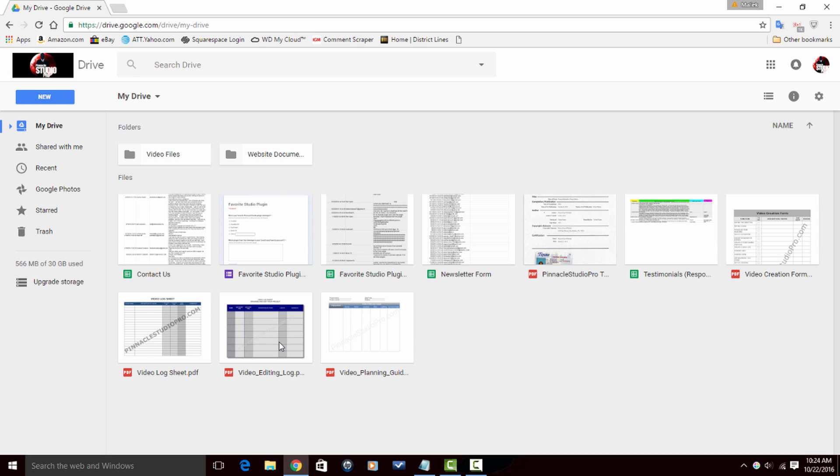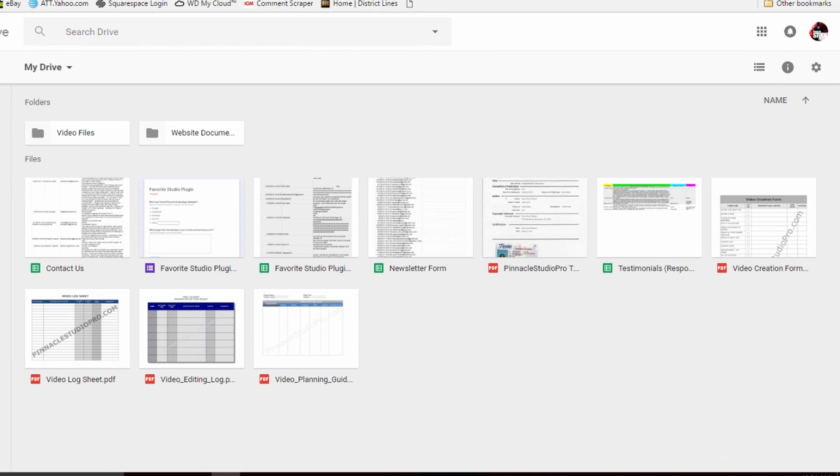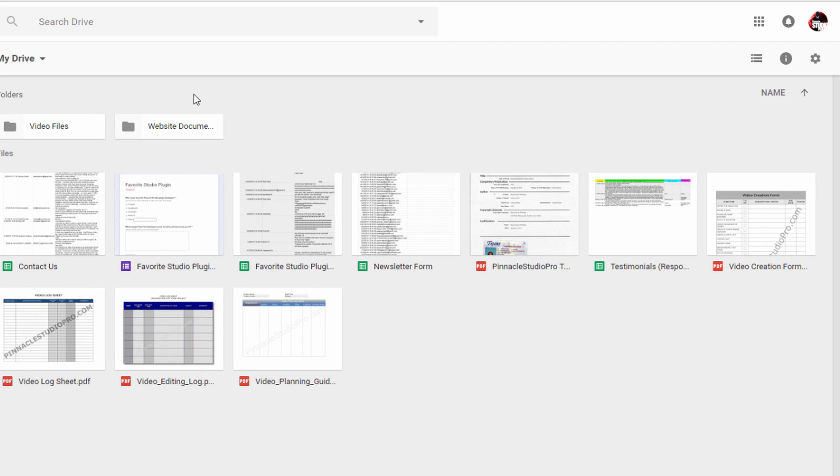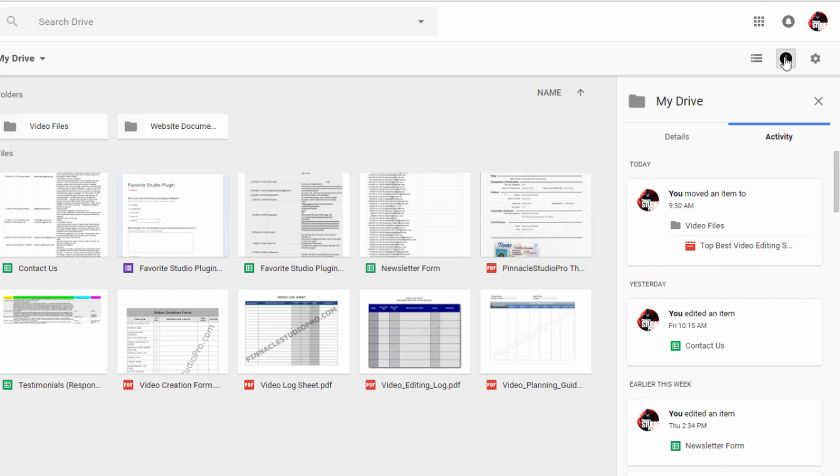Some of us have a few fried brain cells, sometimes we just forget where we put things. If you can't find a file but don't think you deleted it, use this method to find it. On the left-hand side click on My Drive. On the right-hand side at the top, click on View Details. This will open up the activity